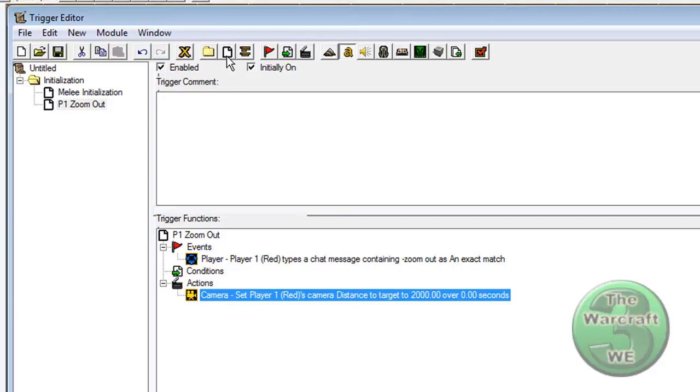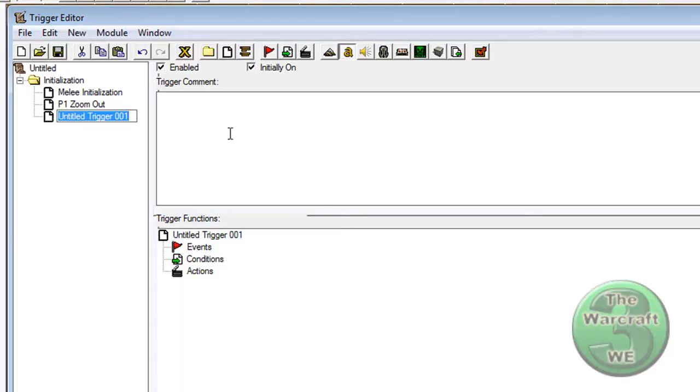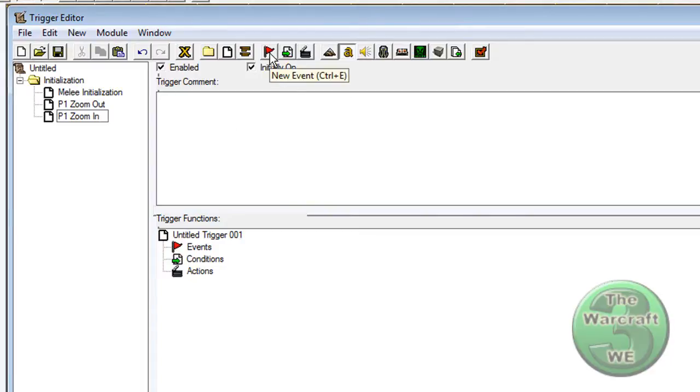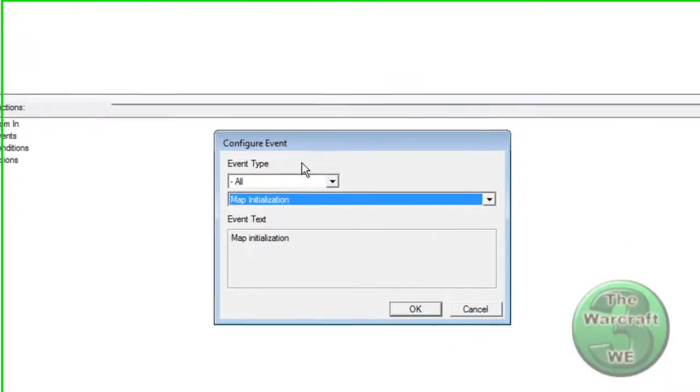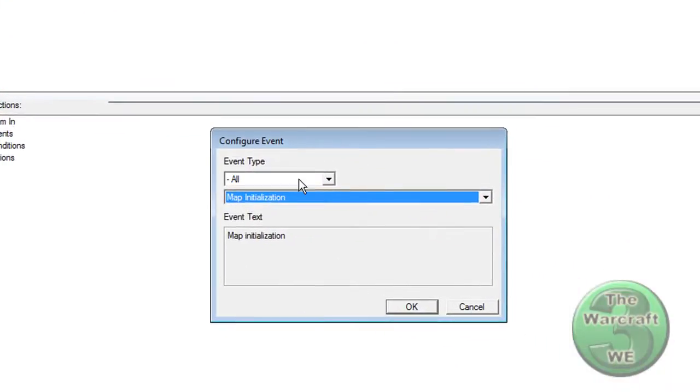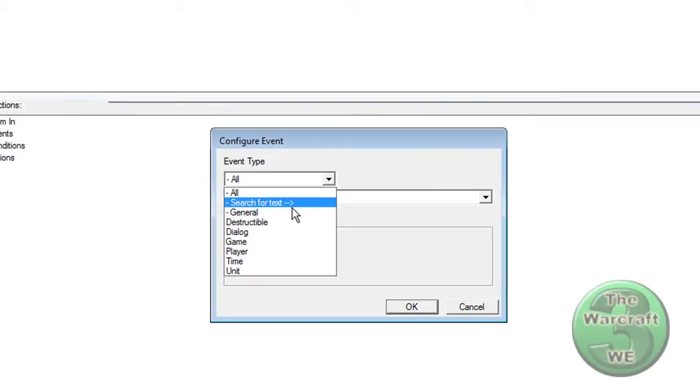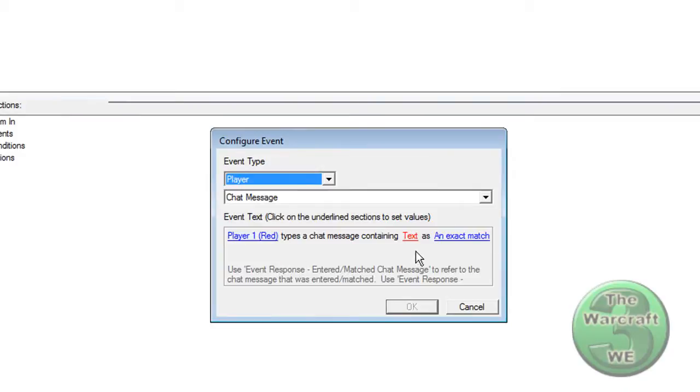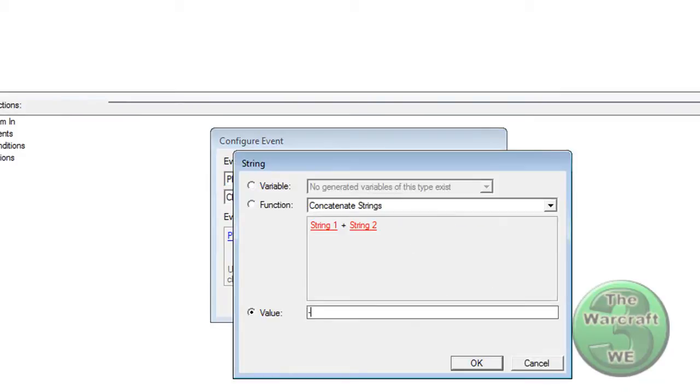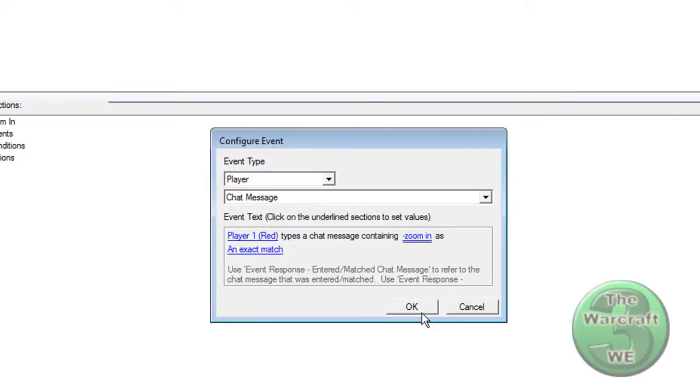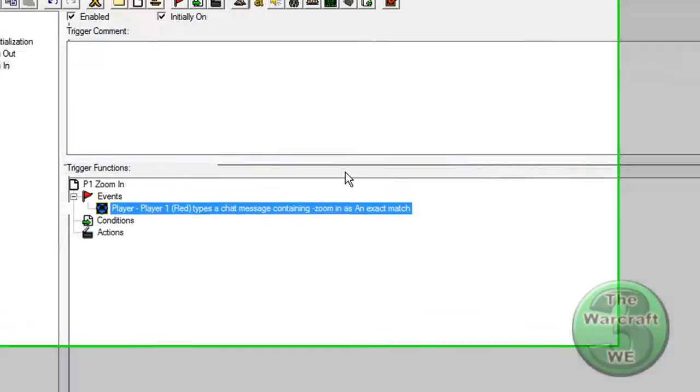Now if you want to make a zoom in effect too, then click on New Trigger. I'll call it P1 Zoom In. Select New Event. Click on Player and make the text Zoom In. Press OK.